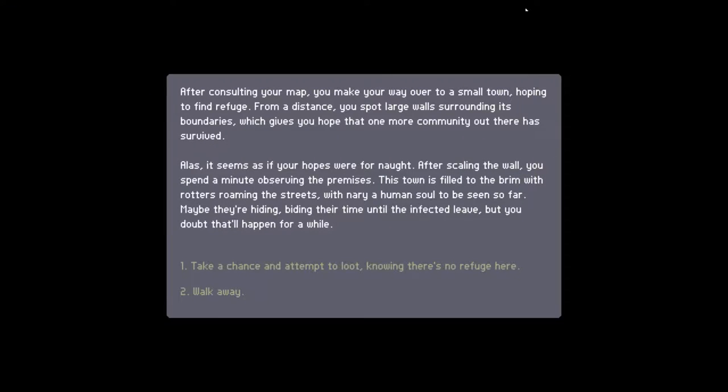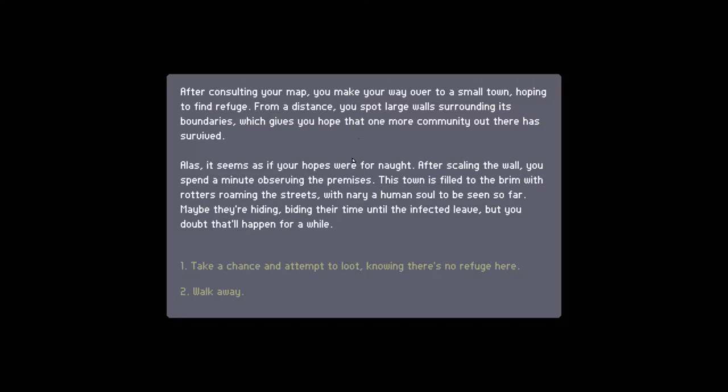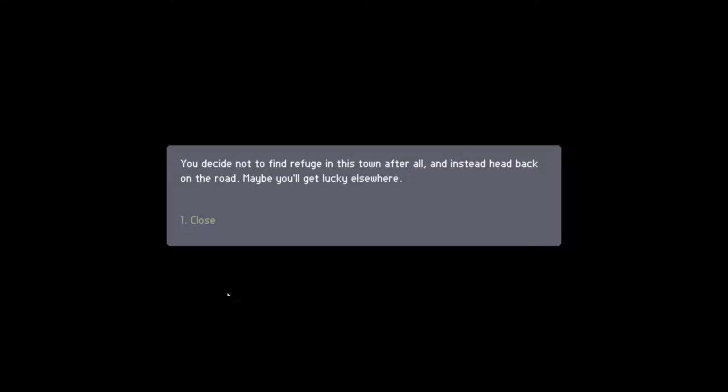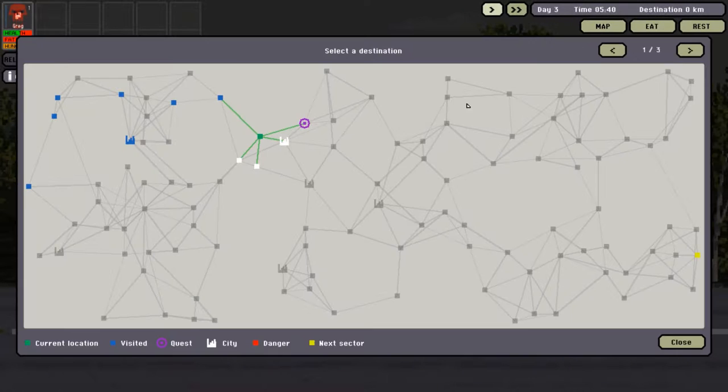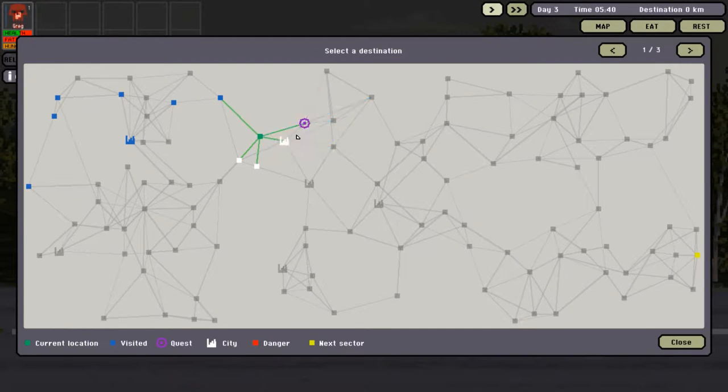After consulting my map, I make my way over to a small town, hoping to find refuge. From a distance, I spot large walls surrounding its boundaries, which give me hope that one more community out there has survived. Alas, it seems as if my hope was for naught. After scaling the wall, I spend a minute observing the premises. The town is filled to the brim with rotters roaming the street, with nary a human soul to be seen. I'm going to walk away from this. We can't afford it. We are almost at the apartment. I get the feeling before we go to the apartment, we're going to go to the town. We're going to have to go to the hospital.